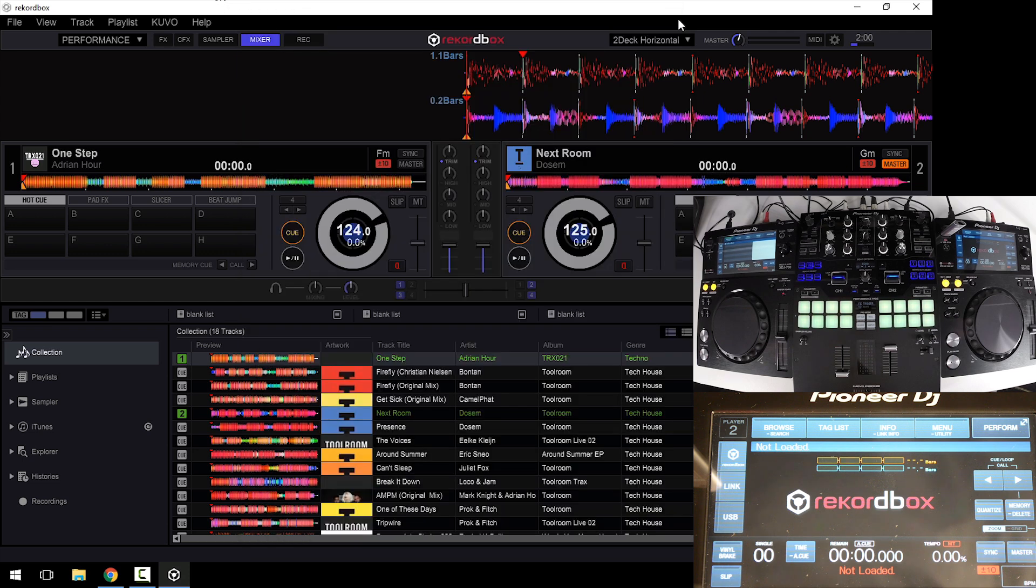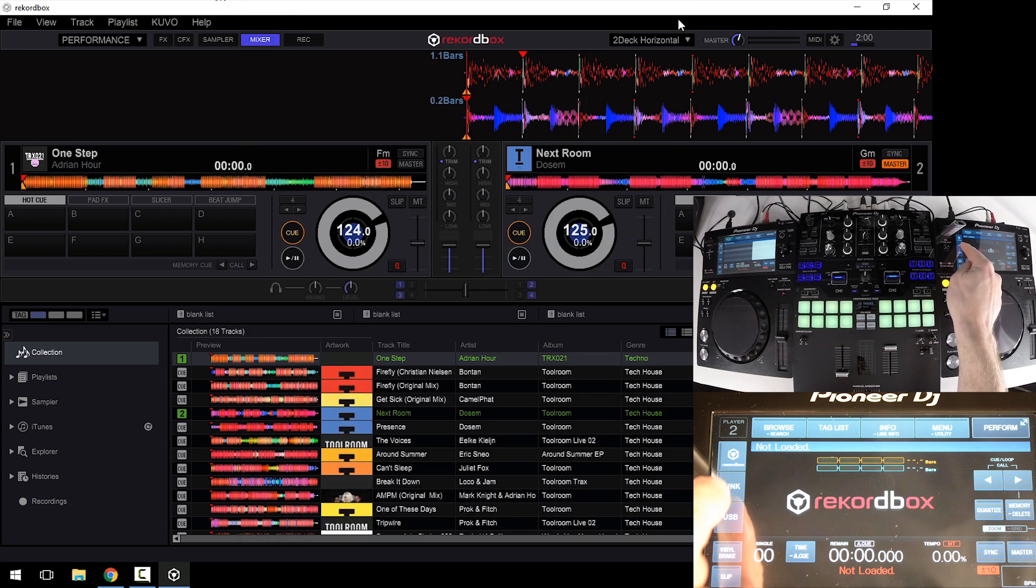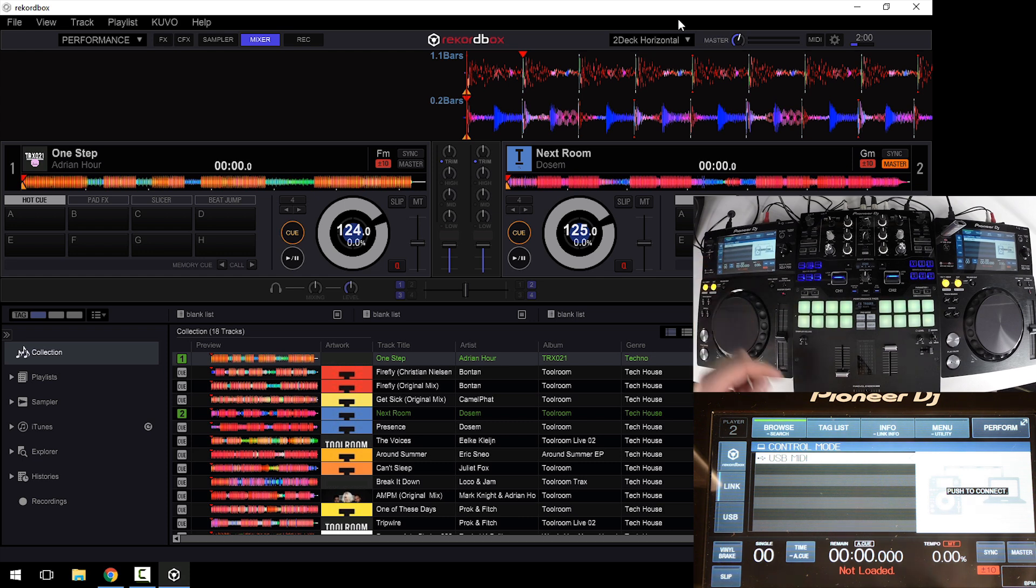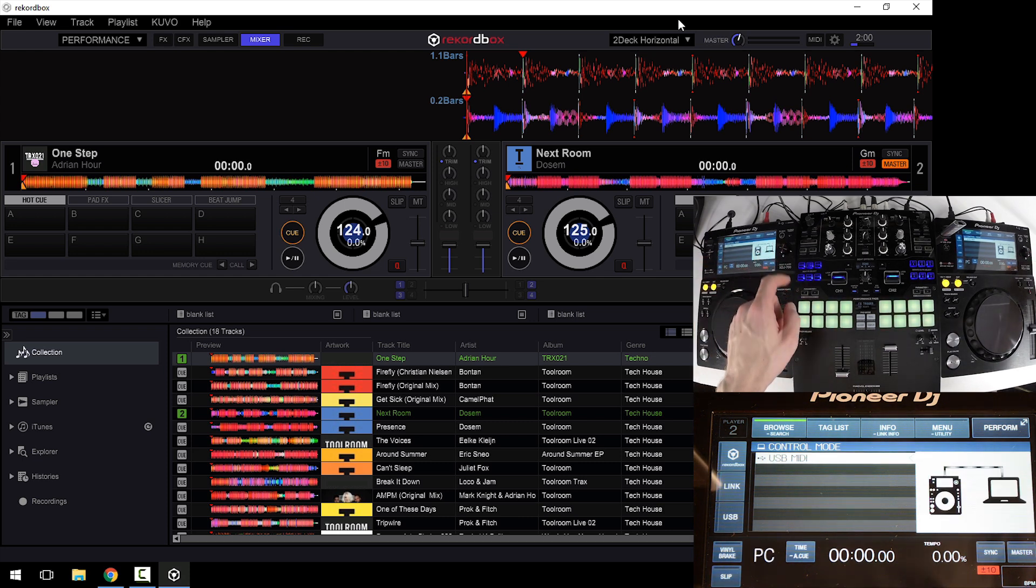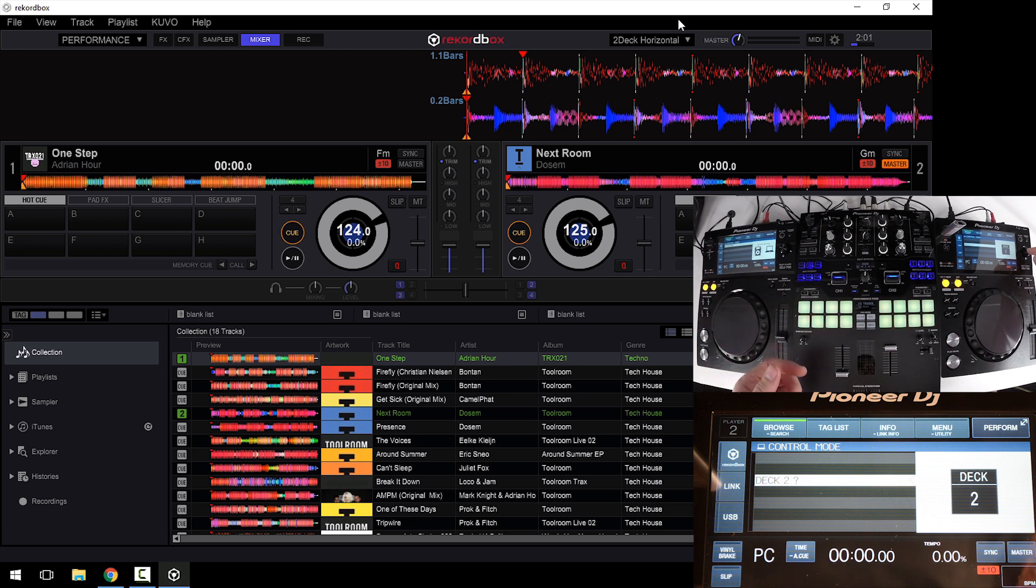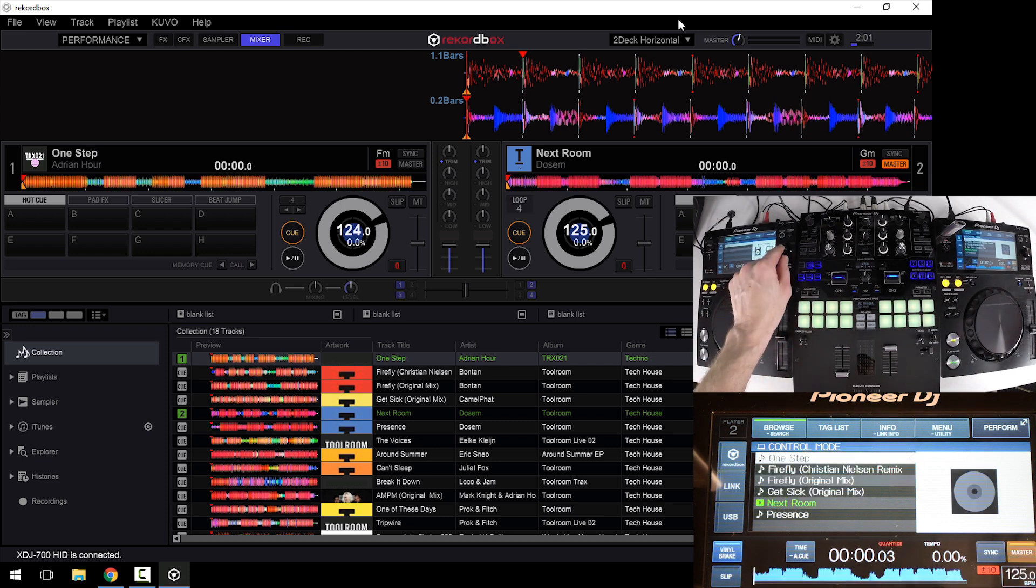Once you've closed that, tap the link on your screen, push the rotary to connect, and turn it to select a deck. My right deck is going to be deck 2, left deck will be deck 1.